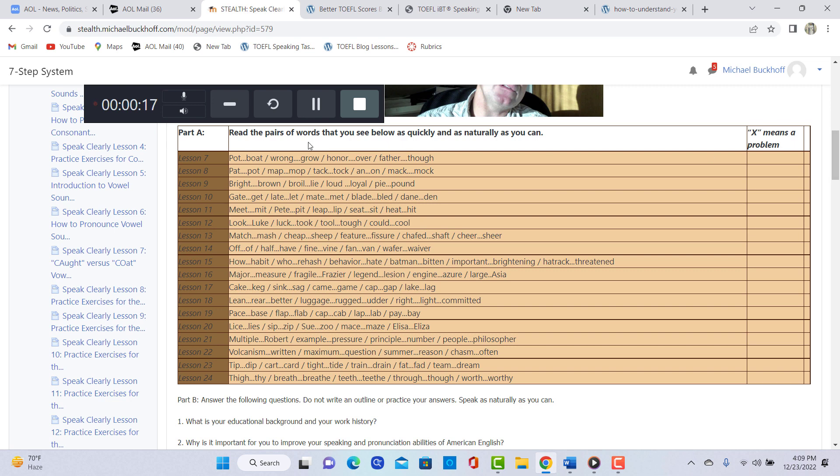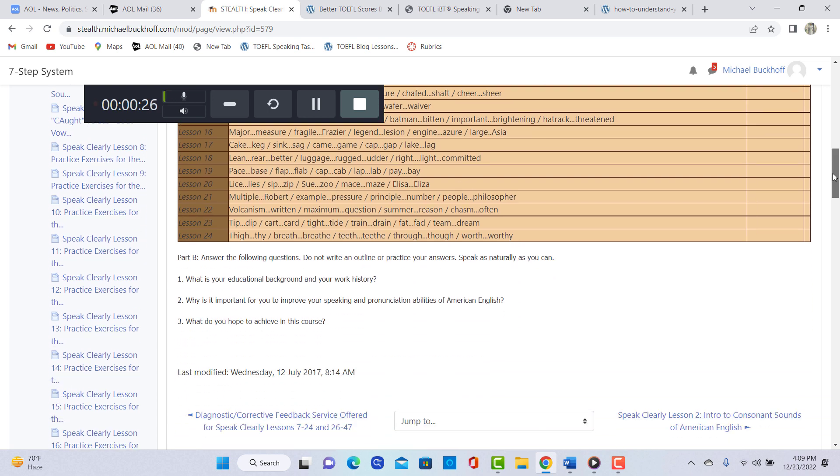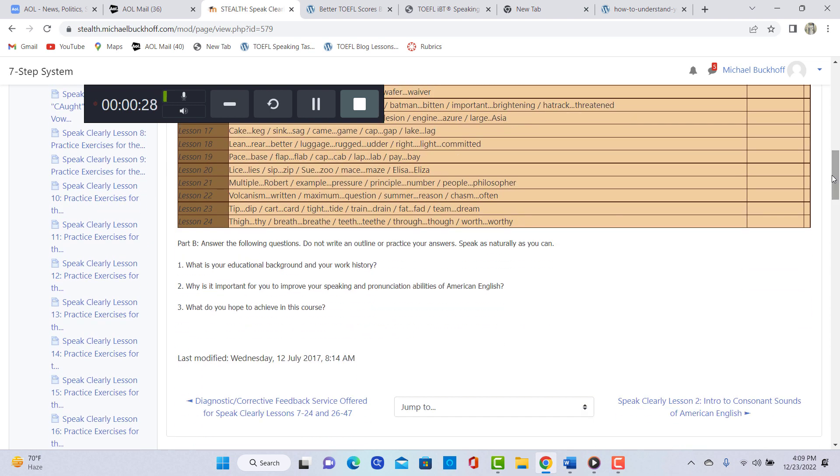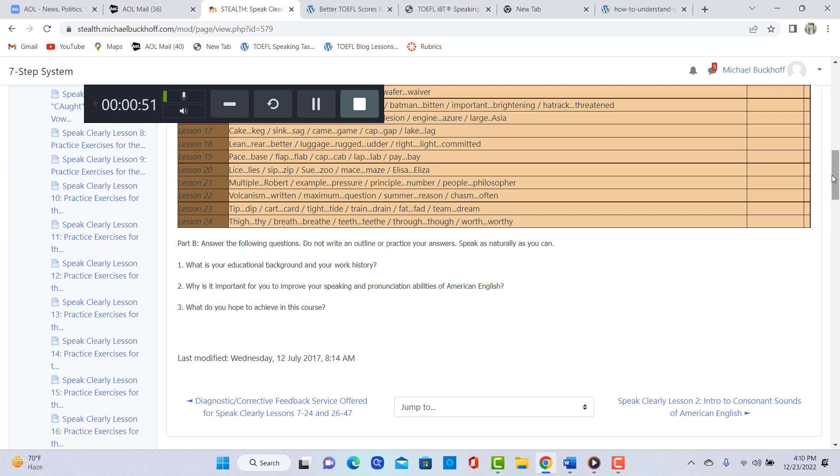So you went over part A and you read the pairs of words in the different lessons there and then you answered the three personal experience questions. You talked about your educational background in early childhood education. It's important for you to improve your speaking and pronunciation because you want to be able to speak clearly when you're speaking English or teaching children.